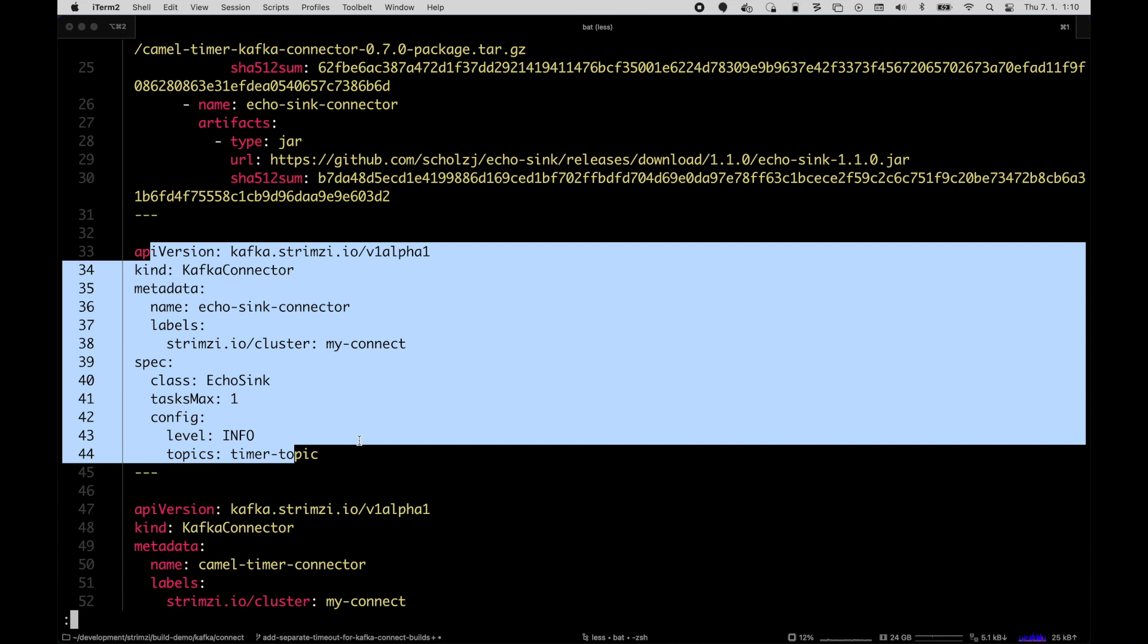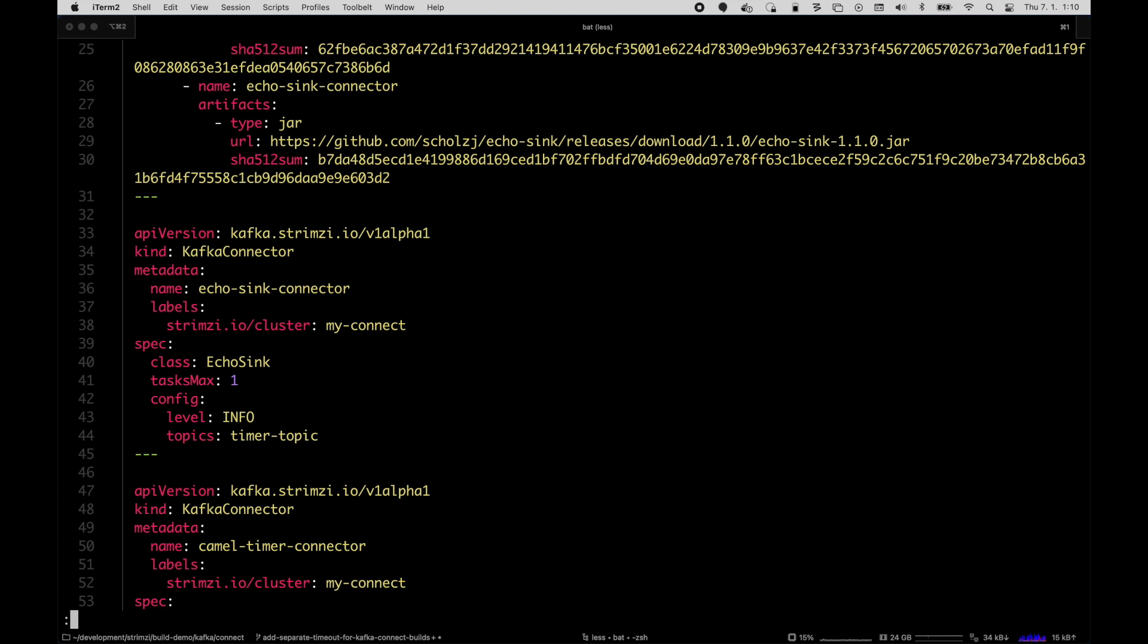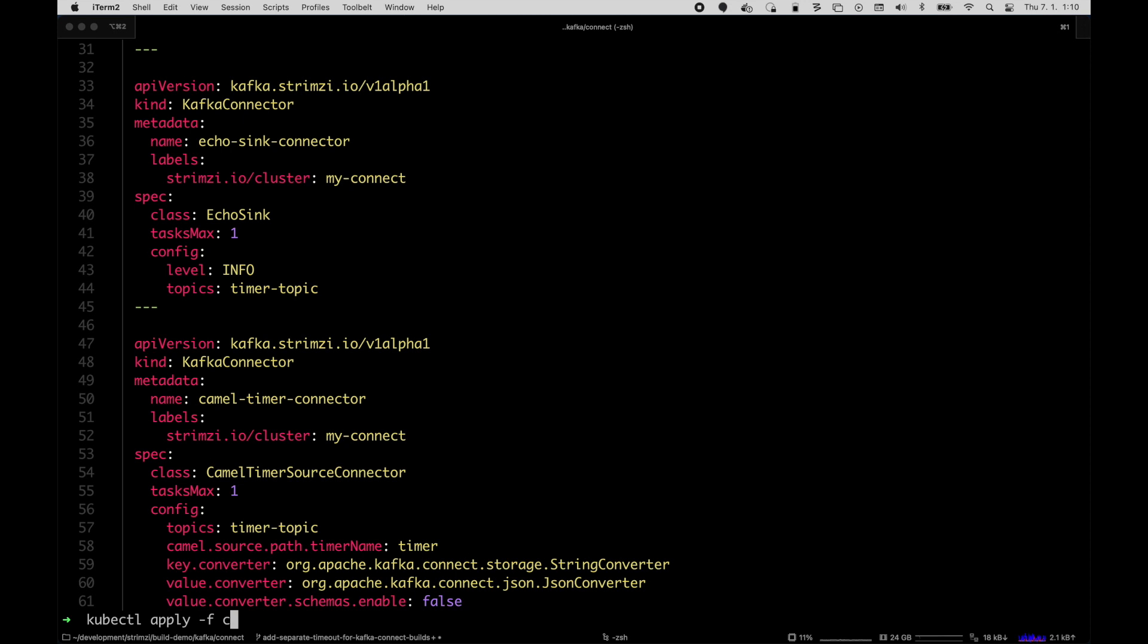So I have one Kafka connector for the Echo Sink plugin, Echo Sink connector, and one for the Camel Timer source connector. So when I do kubectl apply on it, it will get all created.